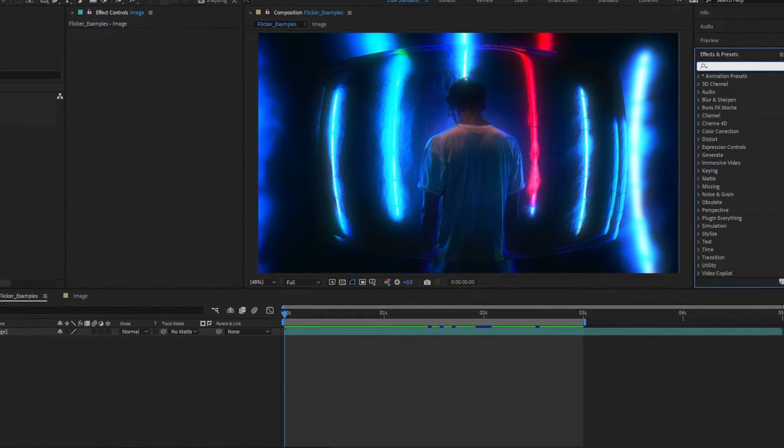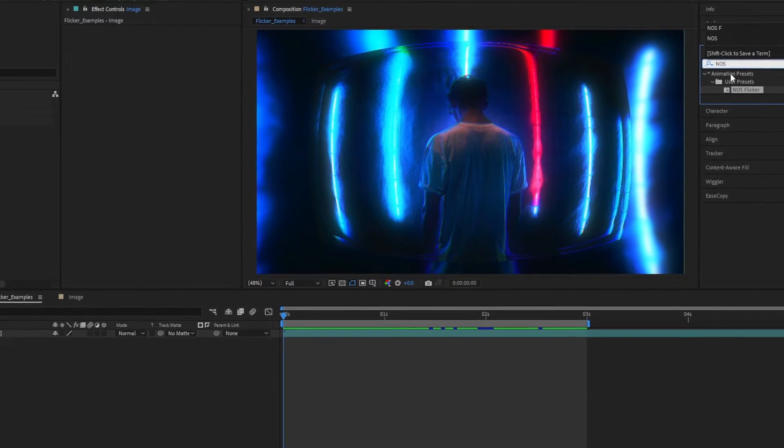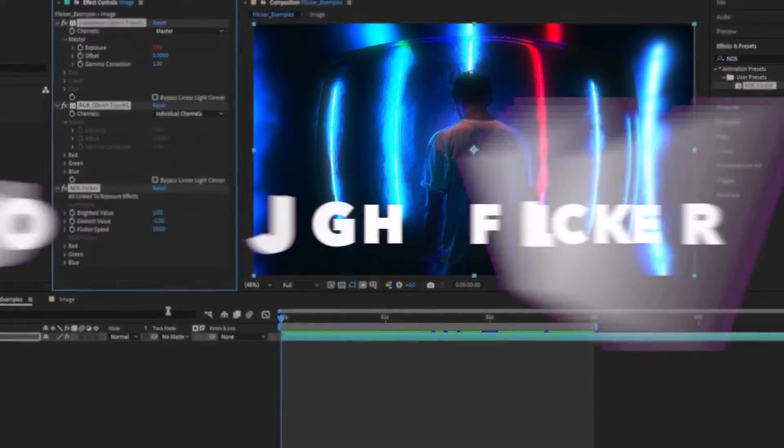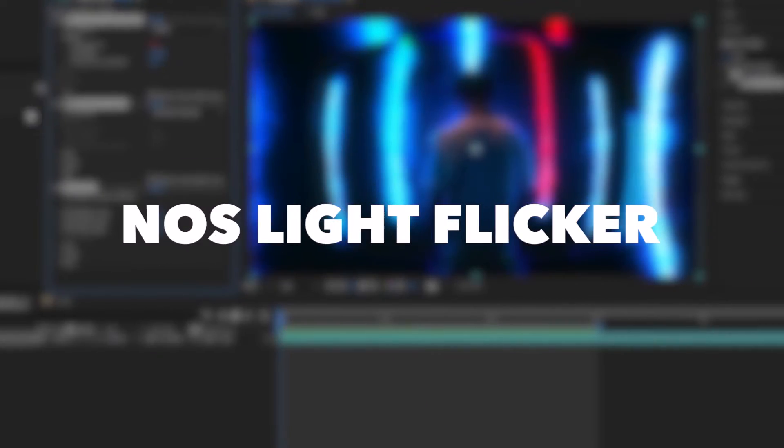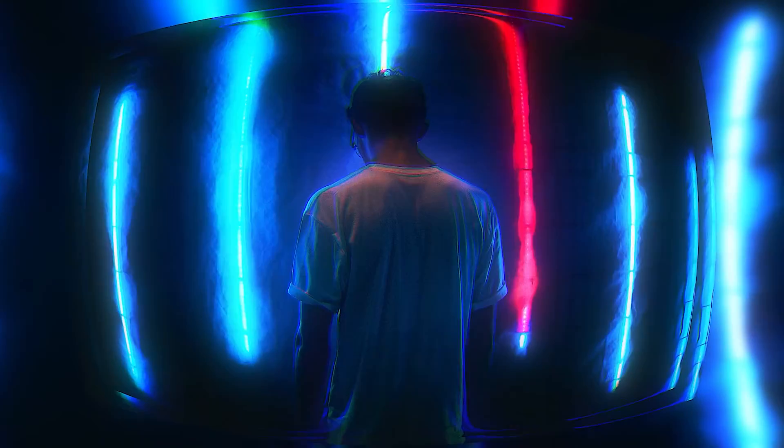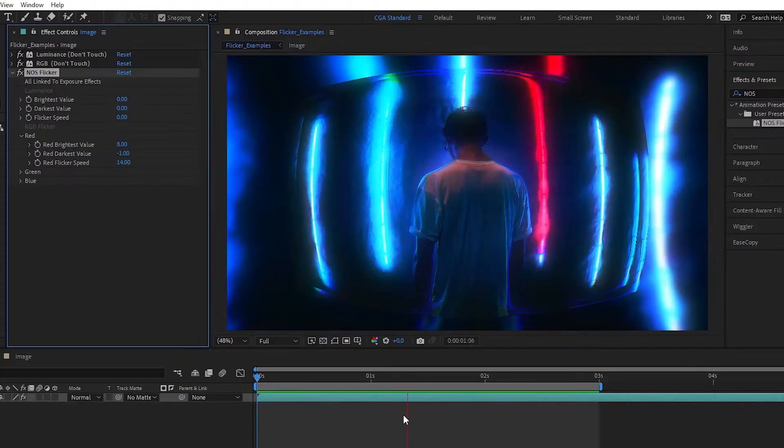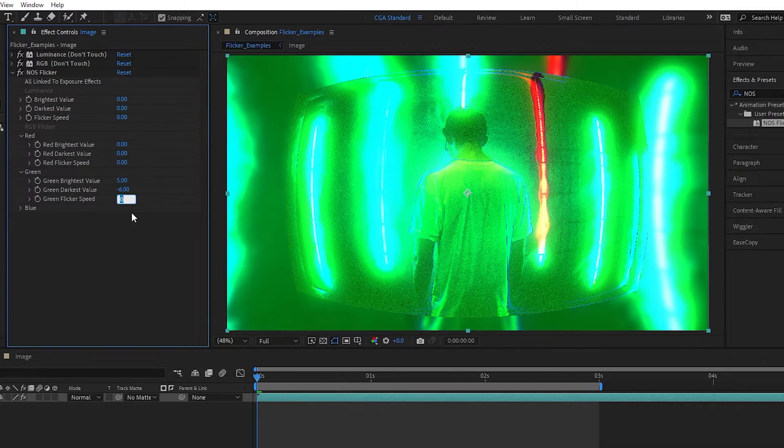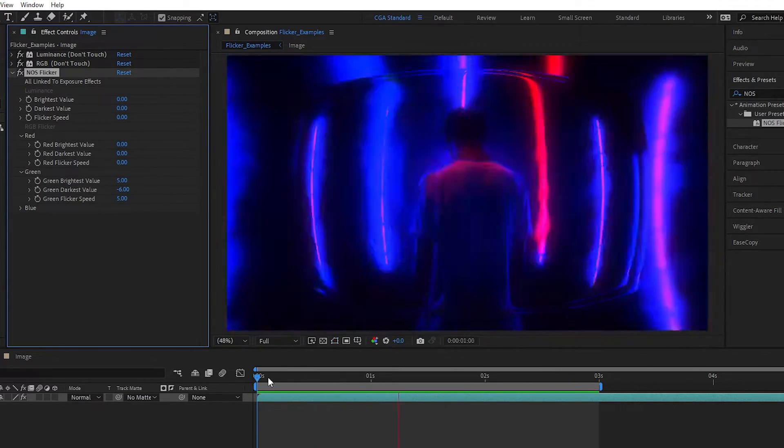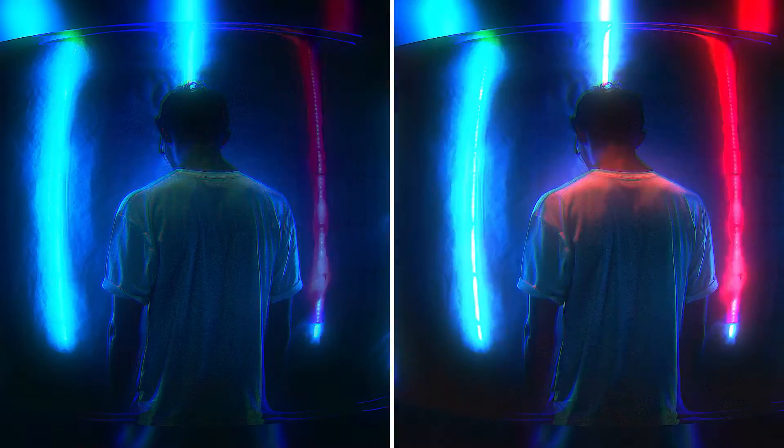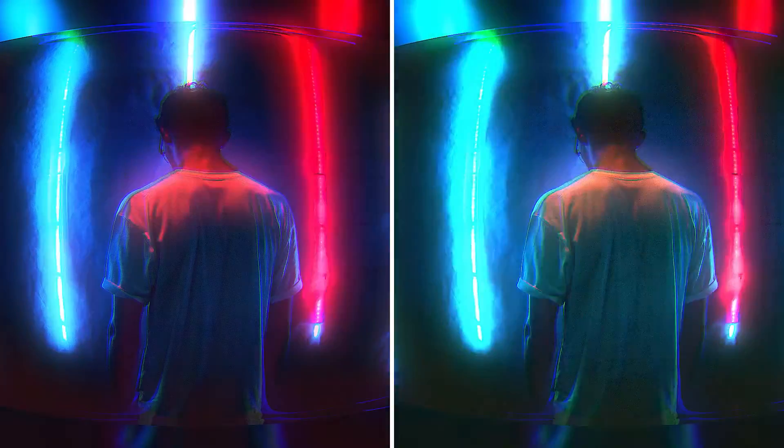Before I show you how to set this up, I've made this effect into a drag and drop preset called NOS Light Flicker, where you can quickly add and adjust your light flicker. This version is a bit more advanced as you can start to control the red, green and blue channels while giving you more stylized effects like these.